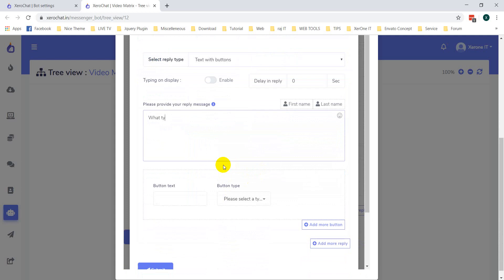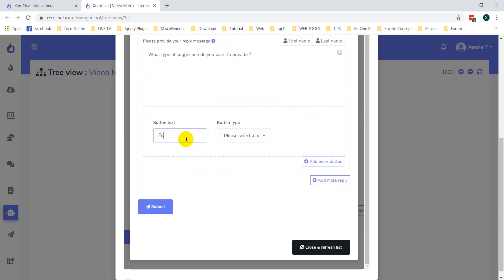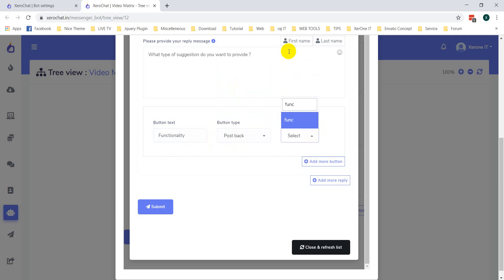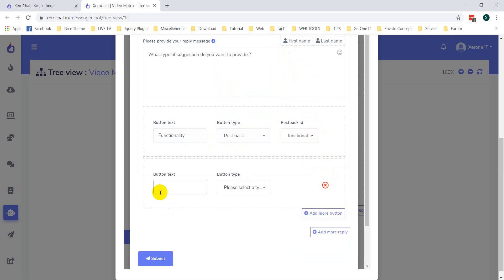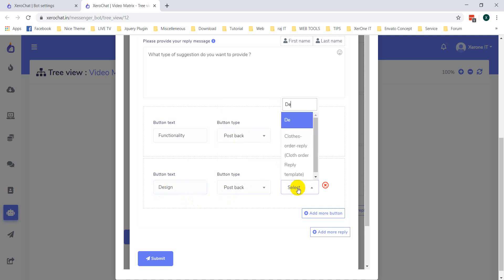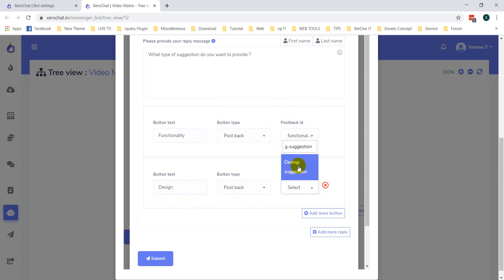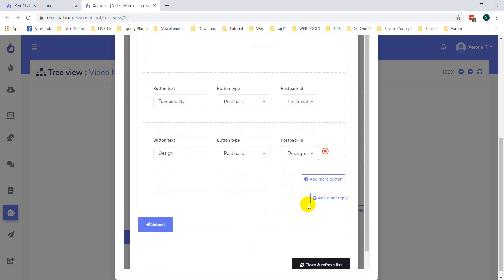'What type of suggestion do you want?' Add options like functionality and design. From here you can create a new postback ID or select any existing postback ID. Now I'm creating a new postback ID. Done, now click on Submit.